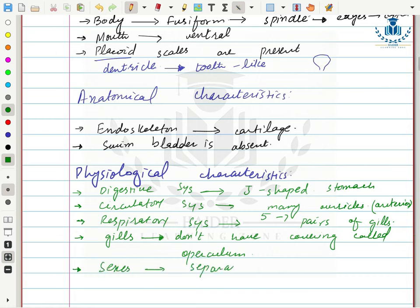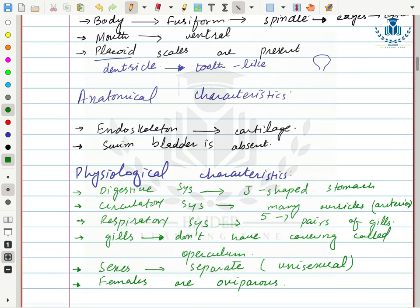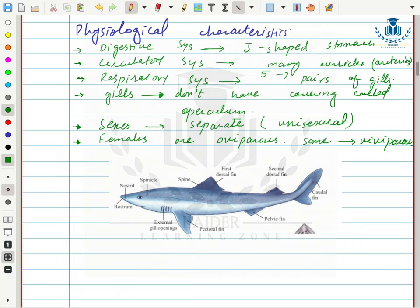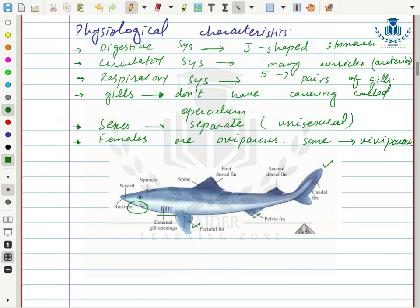Sexes are unisexual. Females are mostly oviparous — they lay eggs — but some are viviparous. They have many paired appendages including caudal fin, pectoral fins, and pelvic fins. Their mouth is ventral. They have external gill openings with no operculum covering them.